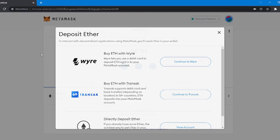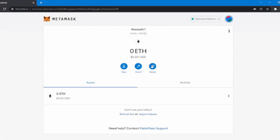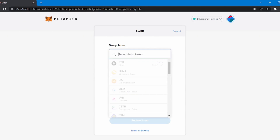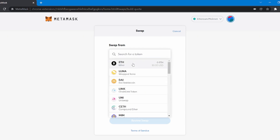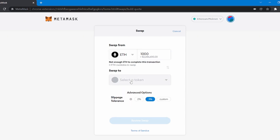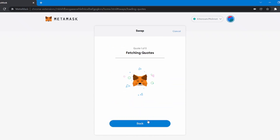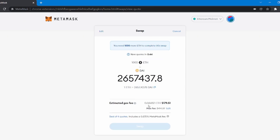You can also swap your coins for another using the swap feature. Click on the swap icon, then select the coin you want to swap and enter the quantity. Now choose the token you want to swap to. You can change the slippage if you want, then click on Review Swap. Review your transaction fees, and then click Swap to proceed.